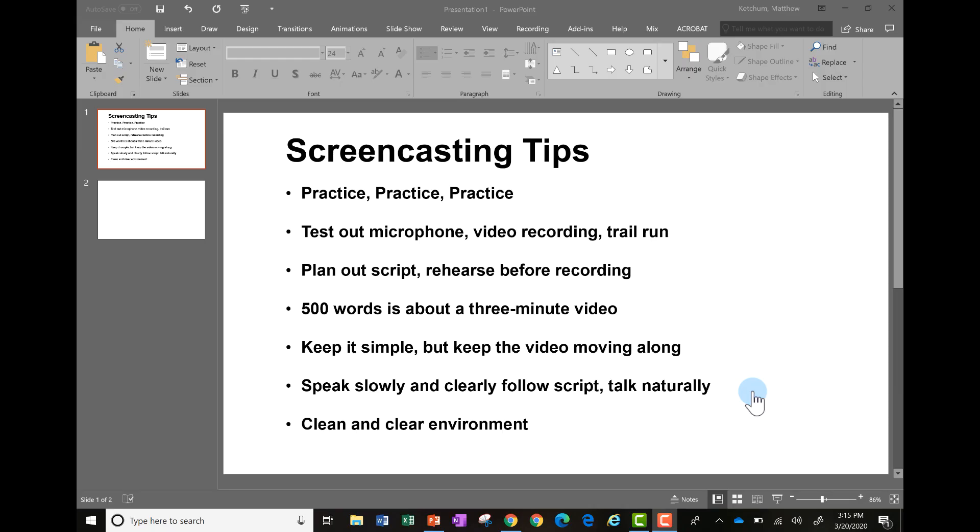Hello and welcome everybody. In this tutorial video, we're going to explore how to create screencasts. So what is a screencast? You're watching one right now. Screencasting is pretty much recording your computer screen and adding voice narration to the live video recording of your screen.